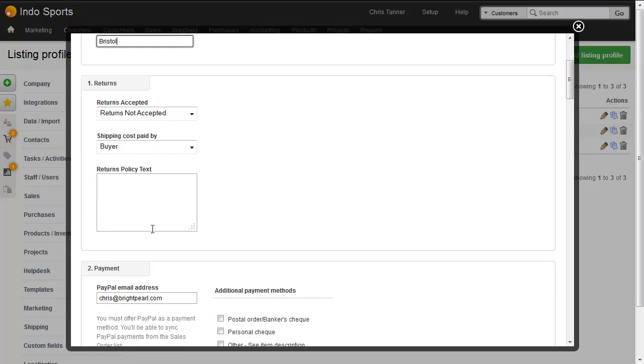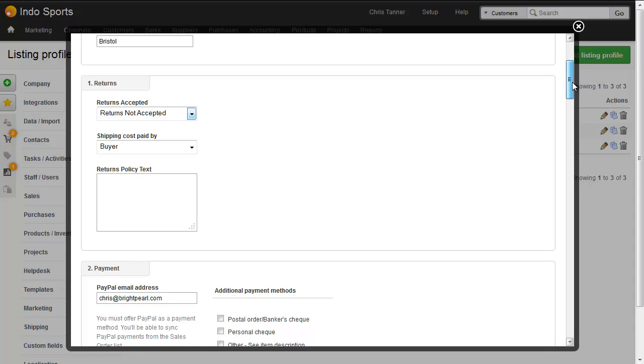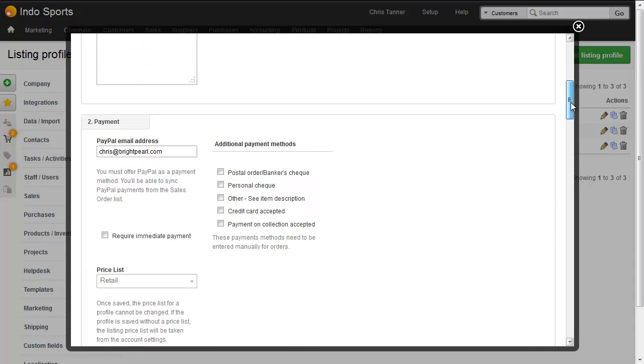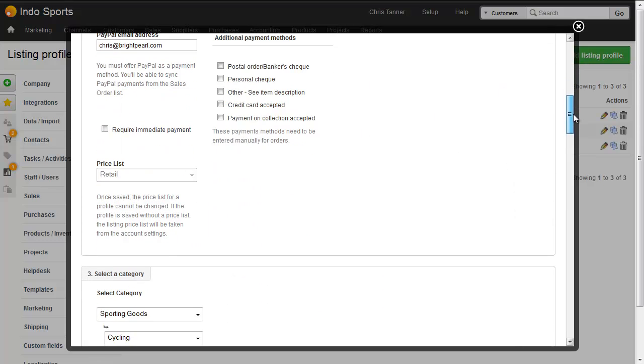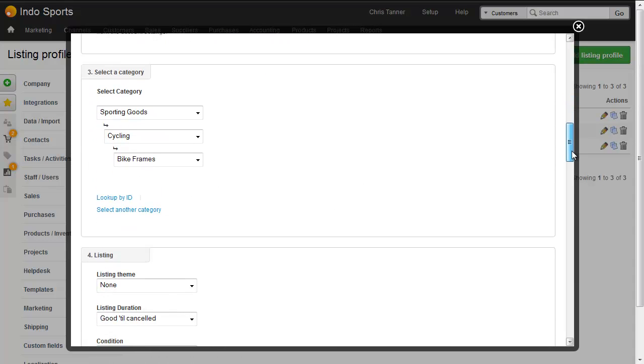You choose the country and the item location. Your returns policy, whether you accept returns or not, and various things like that. Your PayPal and payment details. The price list here is chosen by the eBay channel. But if you really wanted to, you could set a different price list for this specific group of products.